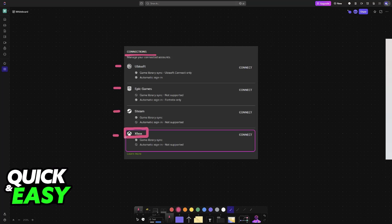This will allow you to have your game library synchronized and automatic sign-in if the feature is supported at this current time. Automatic sign-in makes it so whenever you open a game that's prepared for Xbox, you won't have to type out your Microsoft credentials every single time. The game library sync will make it so games that you have available on your Xbox or Microsoft account will appear on the GeForce Now launcher.